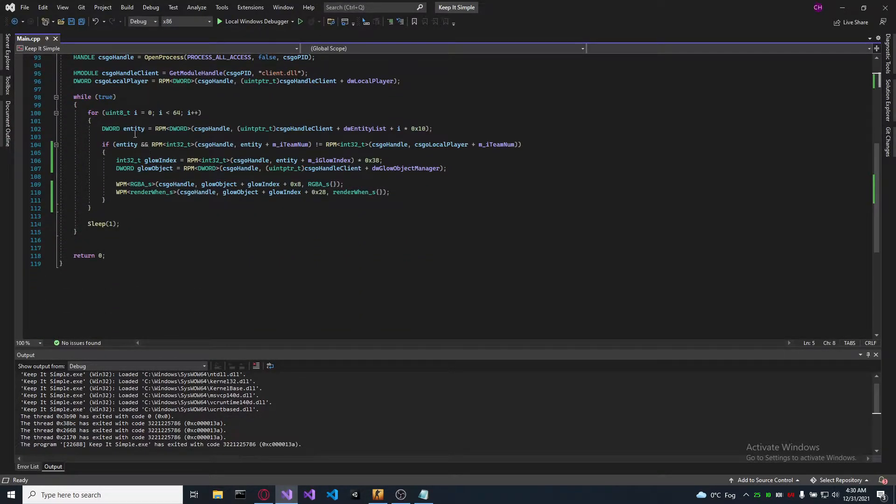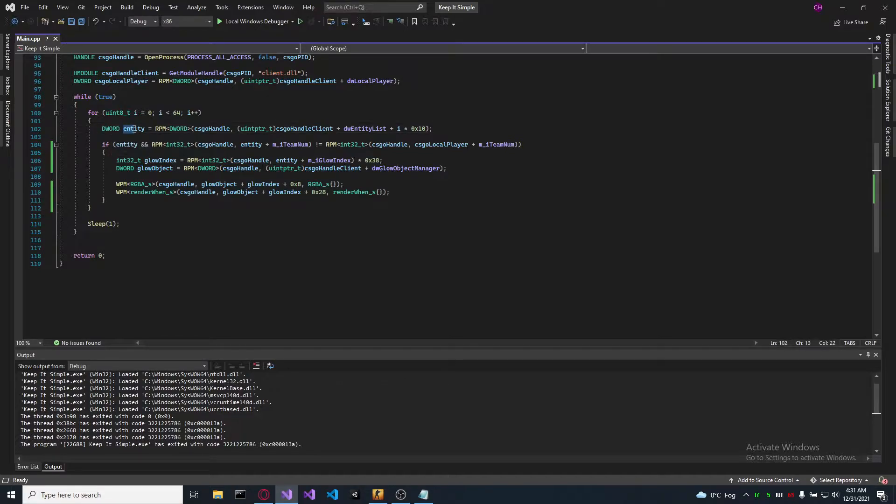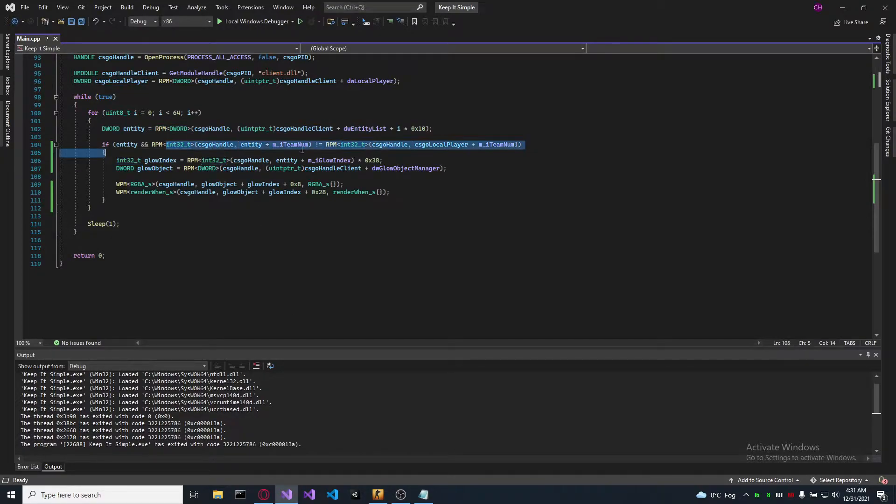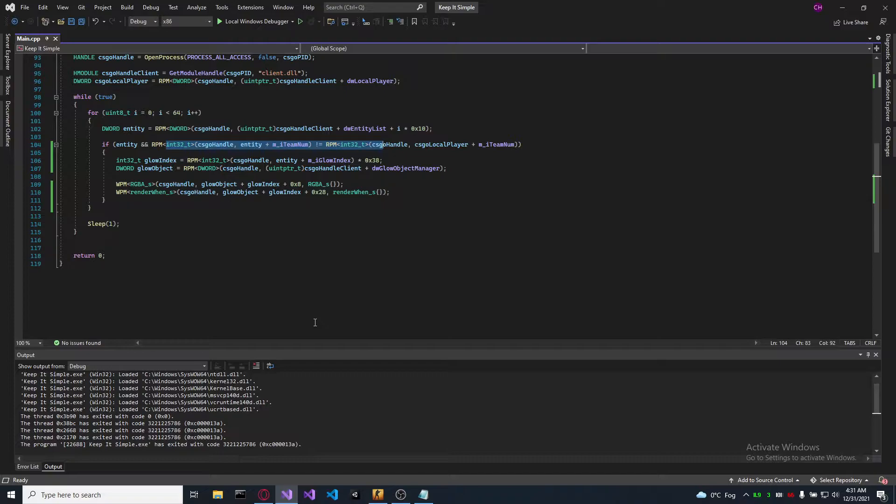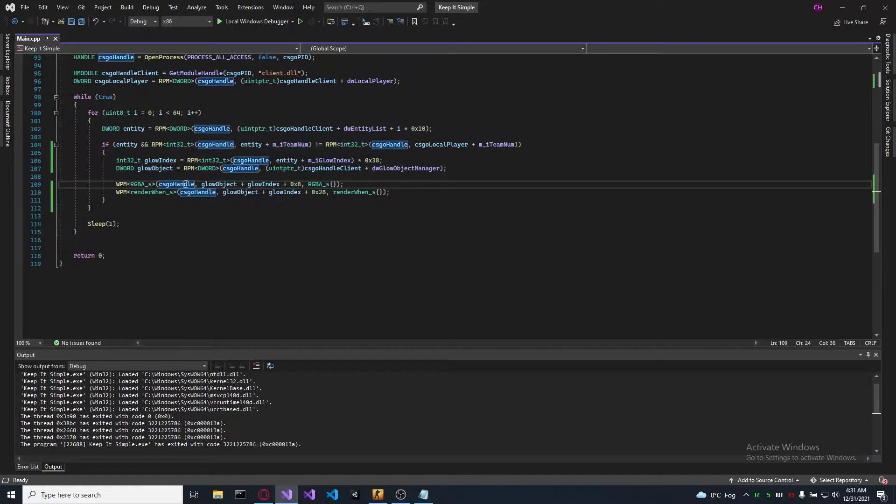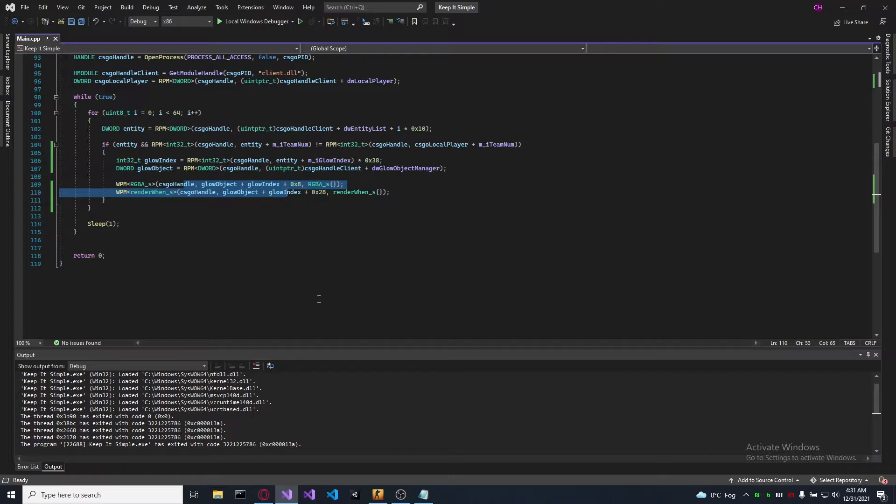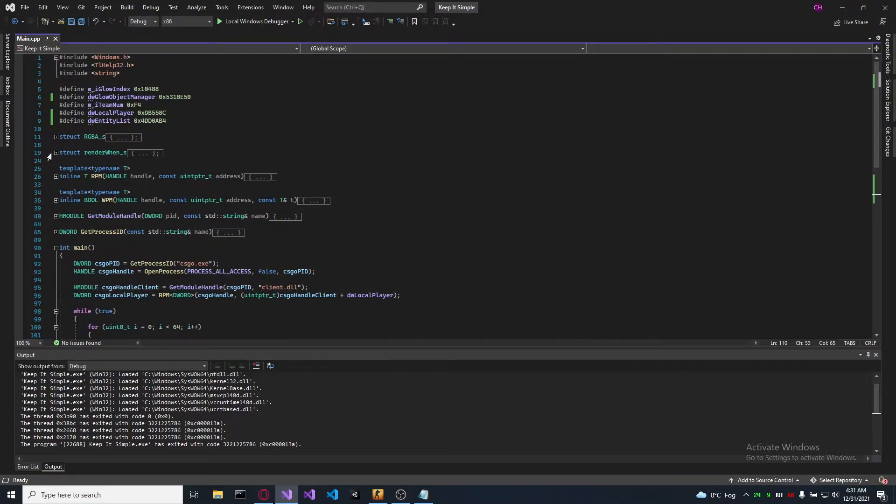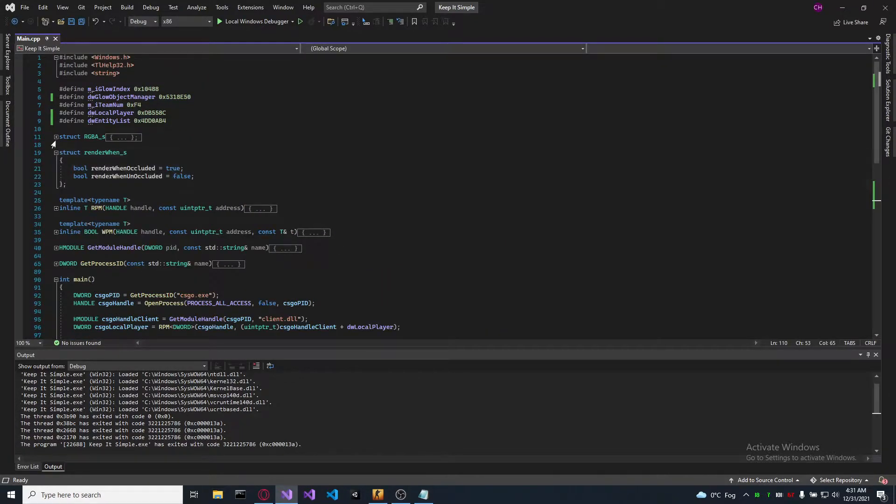So in this cheat we are going to iterate to every entity from the entity list. And we are checking if the entity is in the enemy team. And if it is, we are going to set two objects of that entity. Let's see what those objects are.